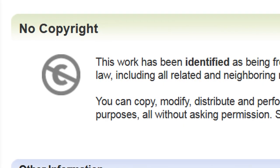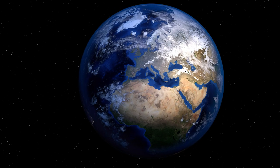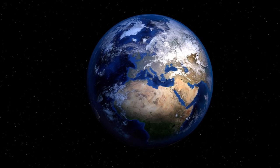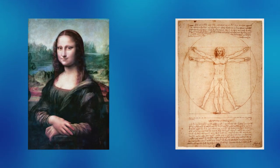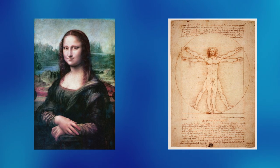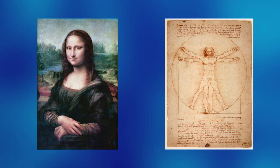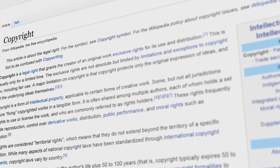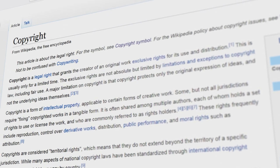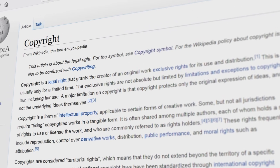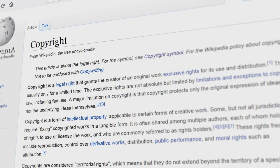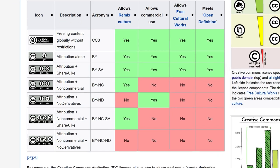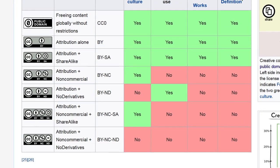Additionally, the Public Domain Mark indicates works that are known to be free of copyright around the world. This usually applies to very old works in museums or libraries. The Public Domain Mark should not be used for works that are public domain in some jurisdictions but restricted by copyright in others with unusually long copyright terms.